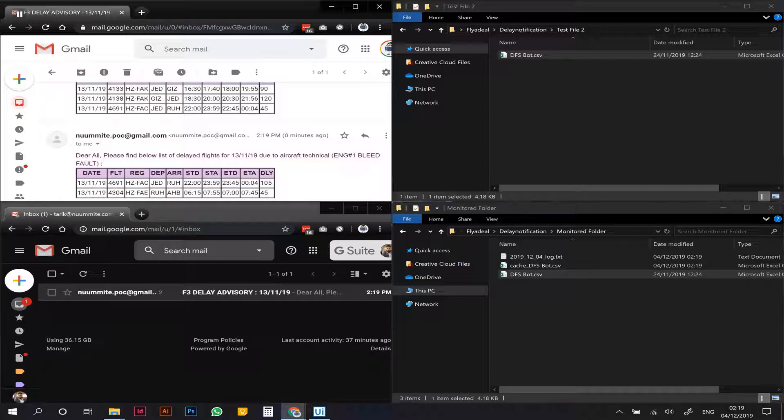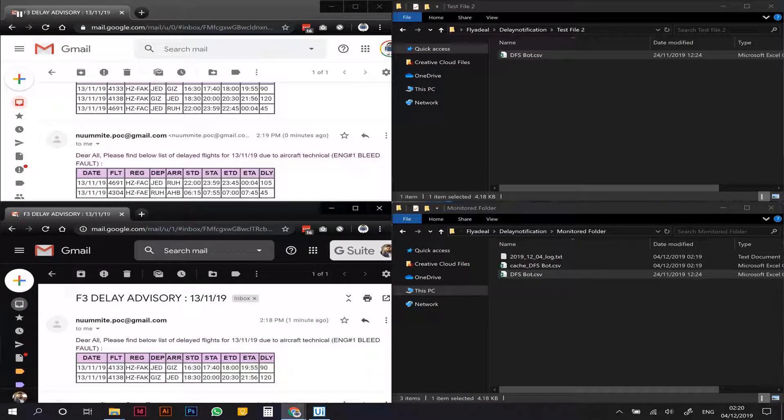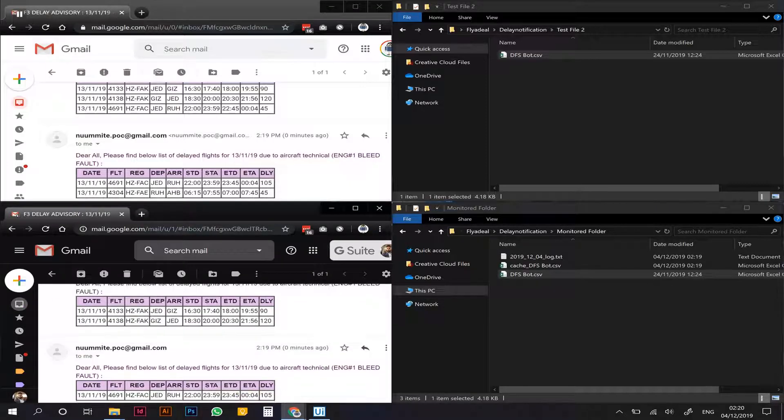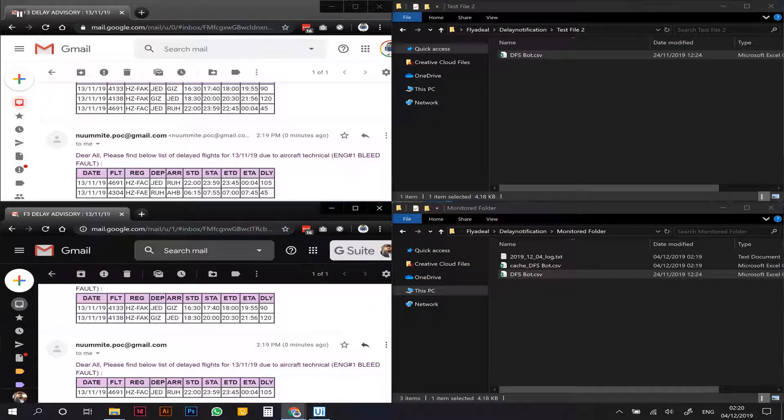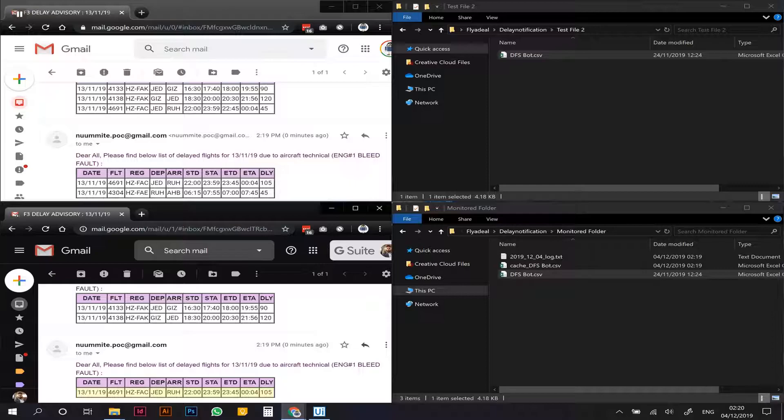Now for the commercial team, let's see what they've received. They've only received a new flight, which is the same one that used to be 45 minutes. Since now it's more than one hour, it's also notified to the commercial team.